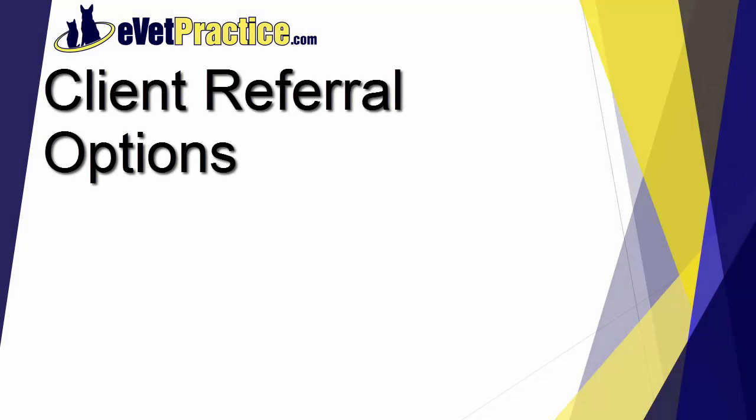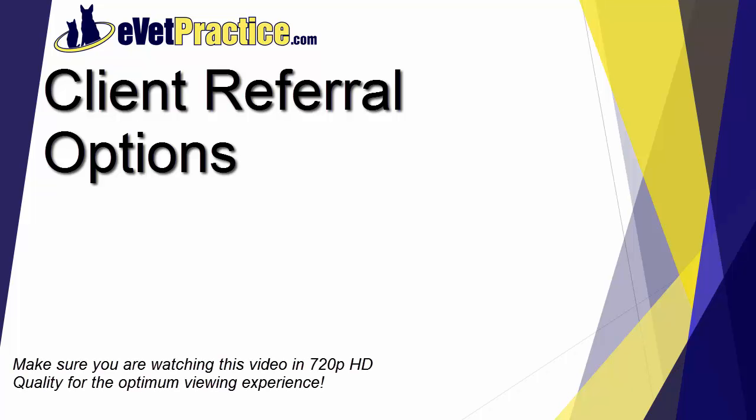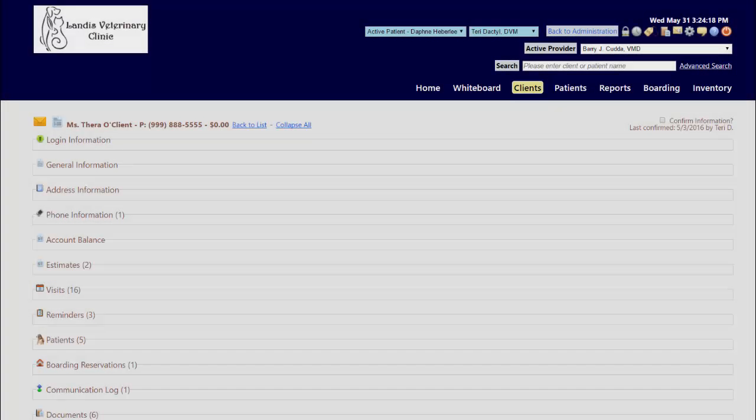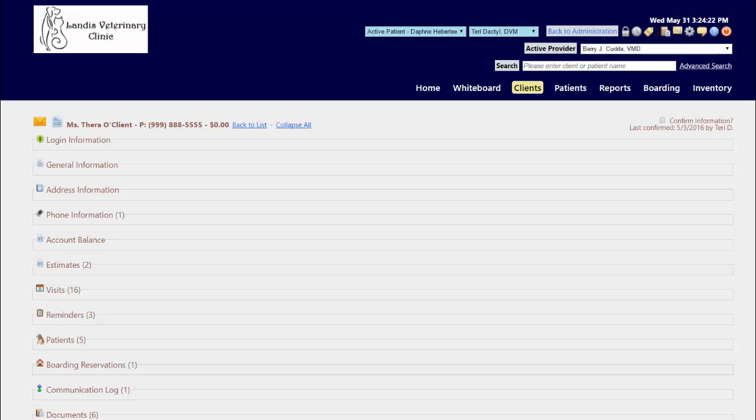In this video you'll learn how you can customize a list of choices for being able to keep track of how clients heard about you. With any practice, you have two different methods for being able to keep track of how clients heard about you.